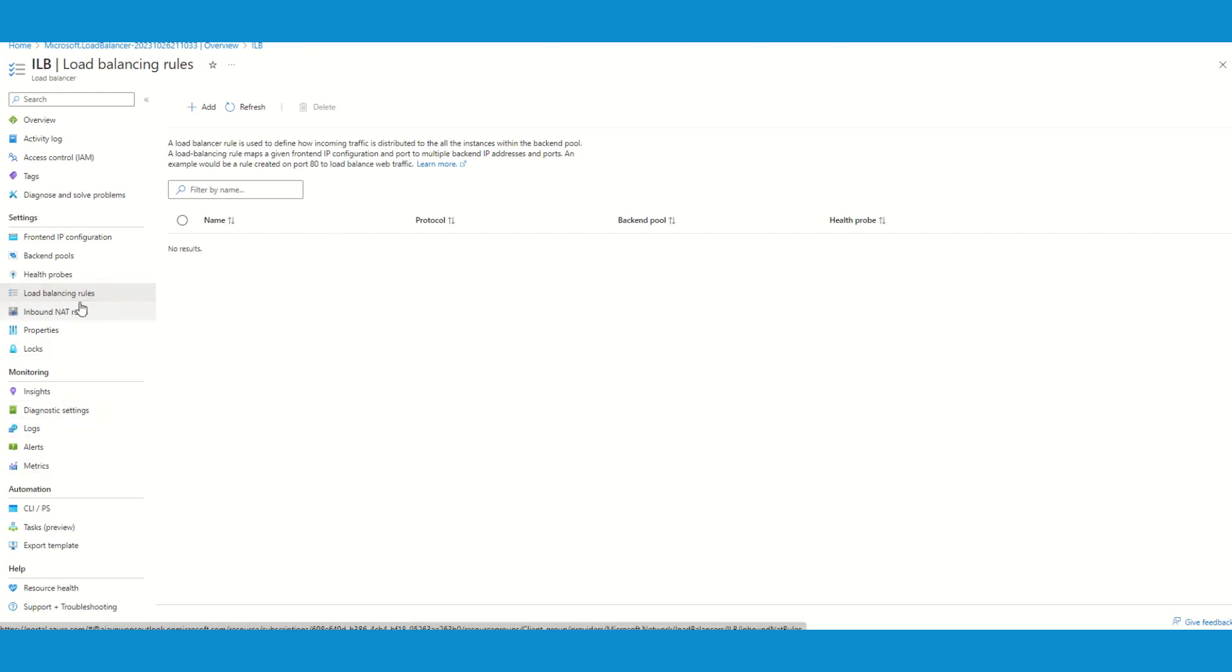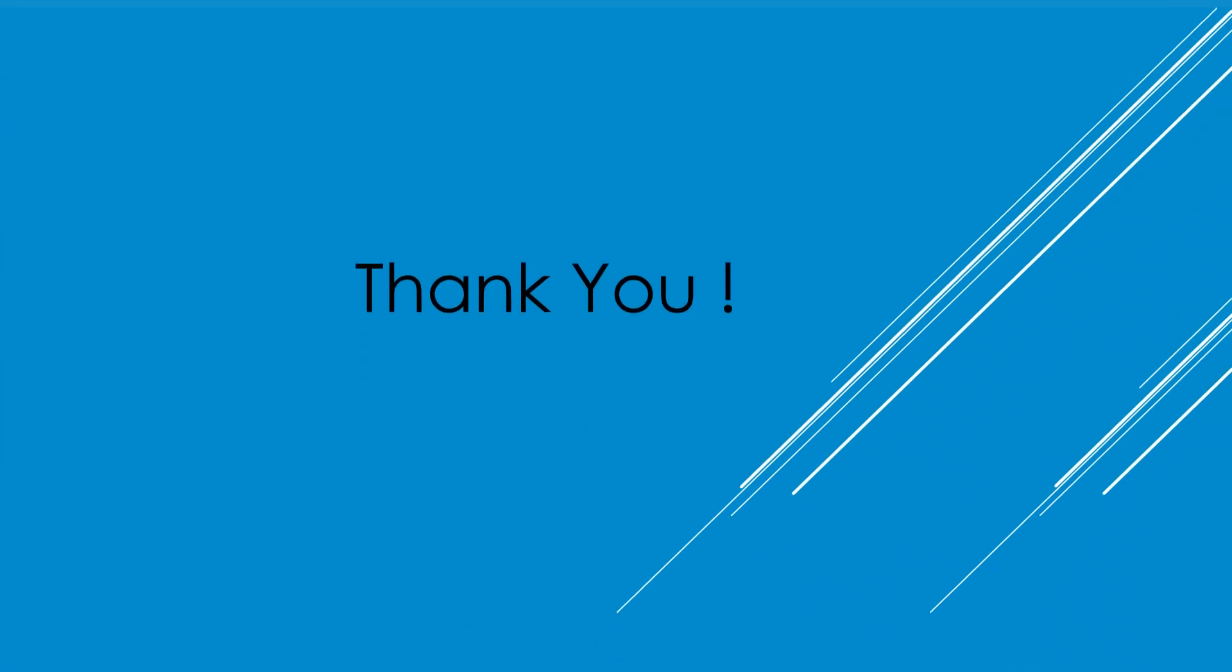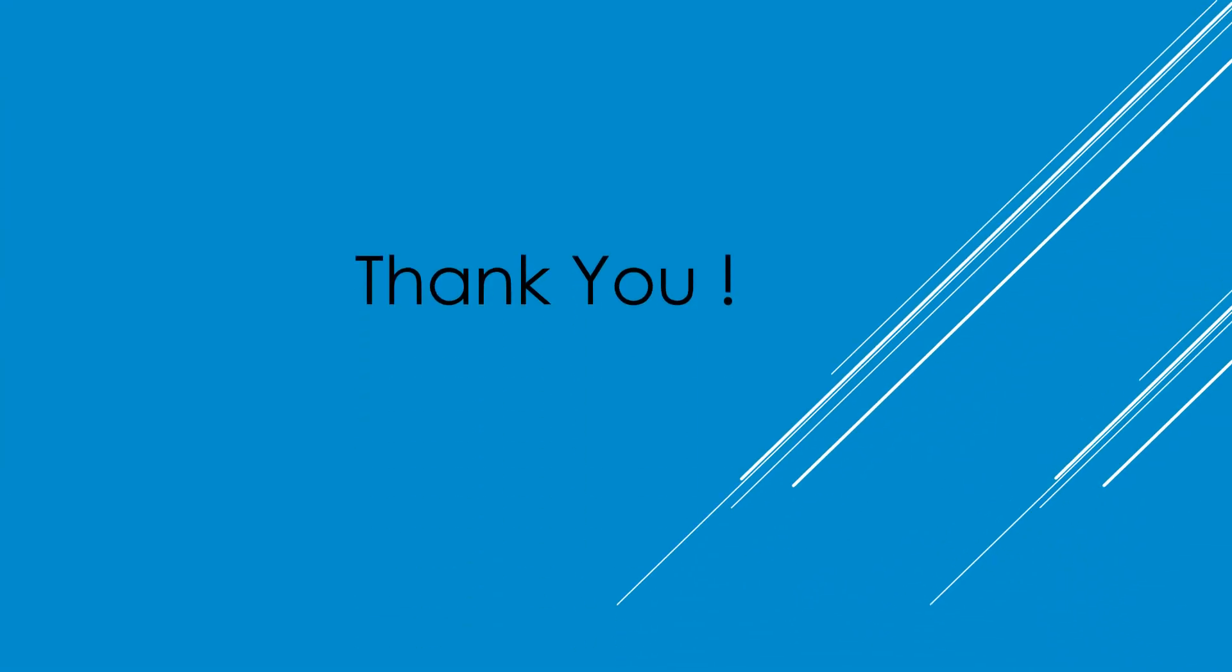I do not have any additional verification which is going to be different from public load balancer, so that's all for this session. I will see you in the next video. Thank you for watching and I will see you in the next section.